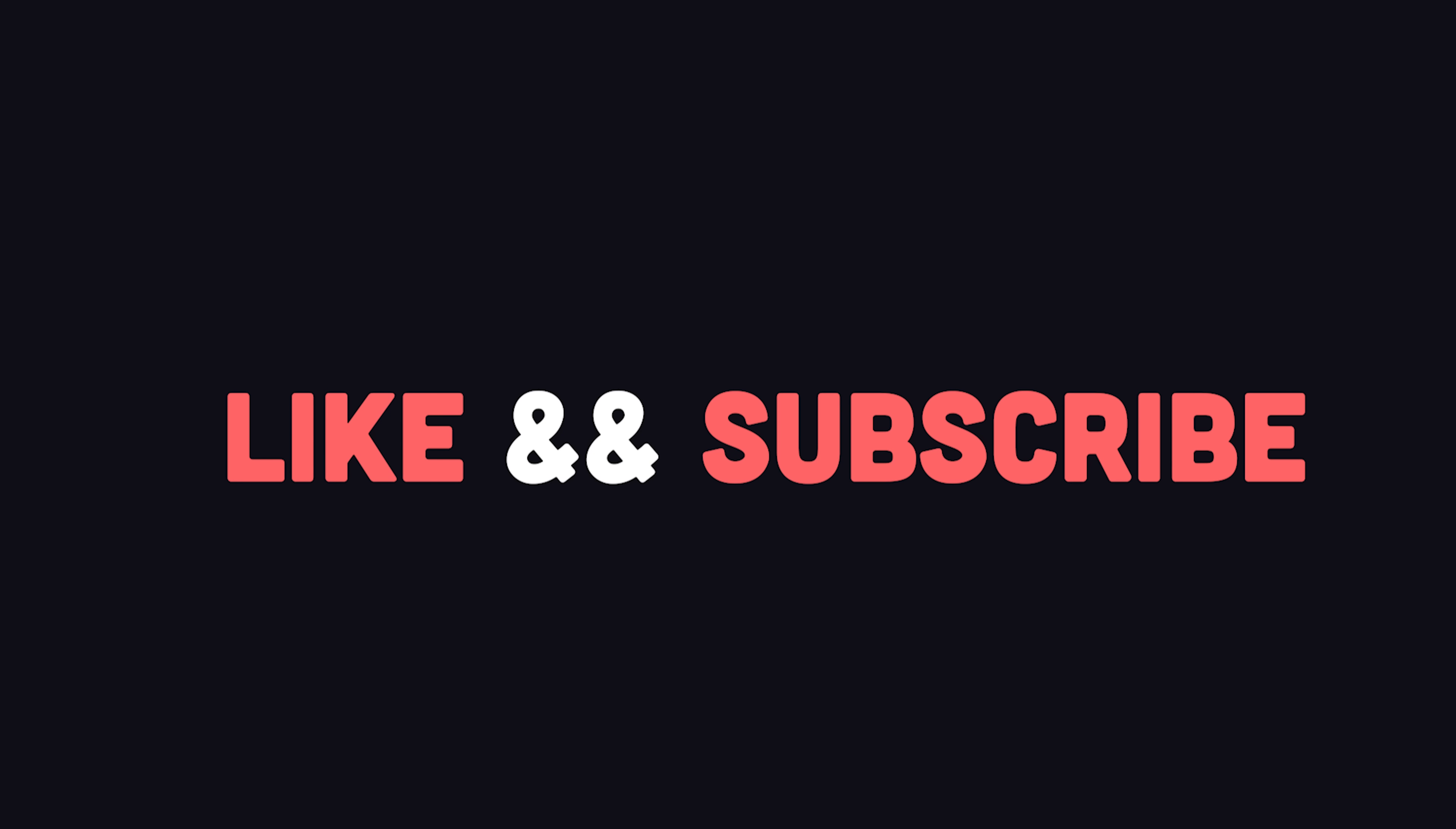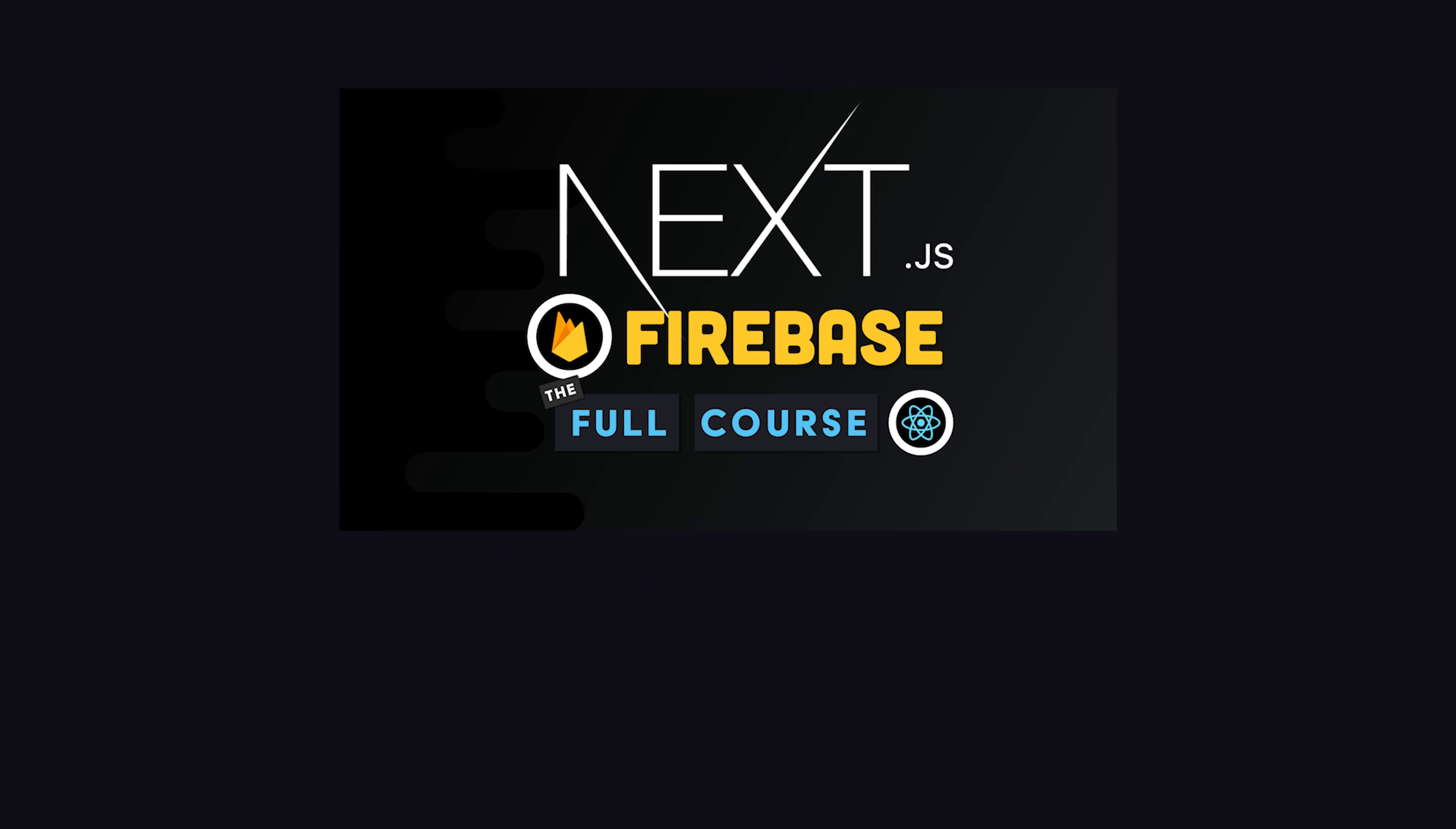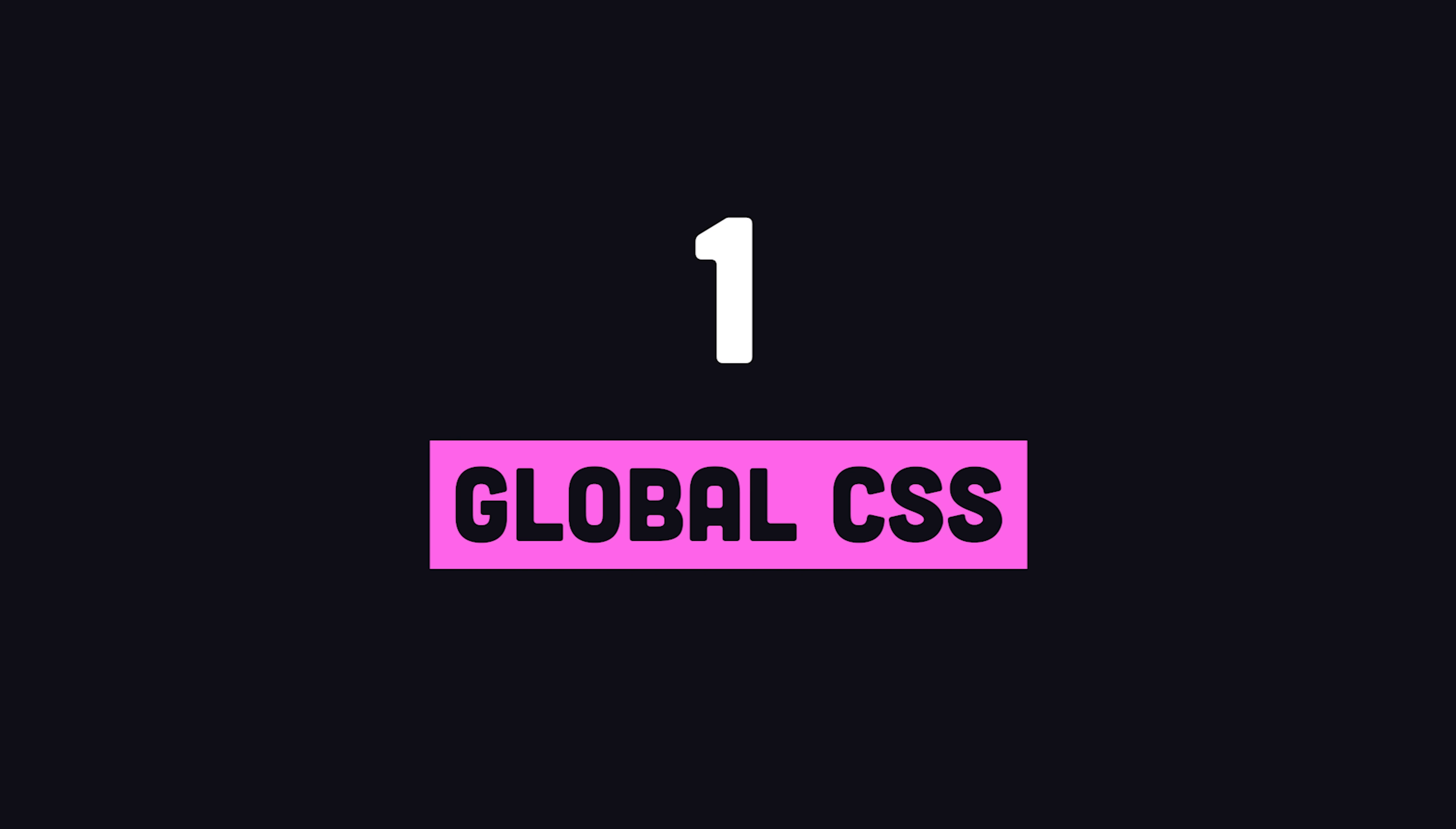If you're new here, like and subscribe, and check out my full courses on Fireship.io to learn even more by building complete projects. Now let's talk about CSS.